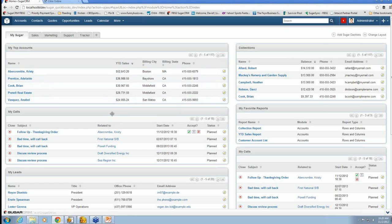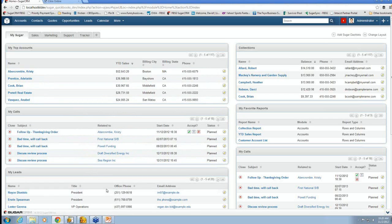In addition, you can see other types of CRM data. These are calls that I need to make that are scheduled for me. Here are some key leads down here that are important for me.